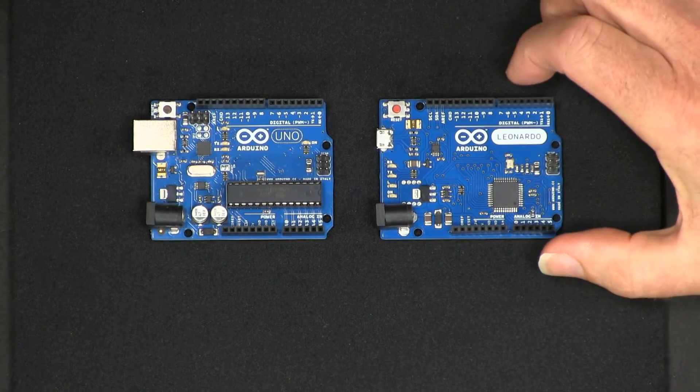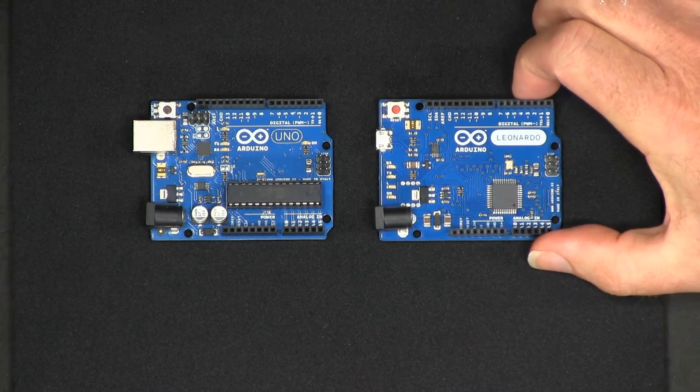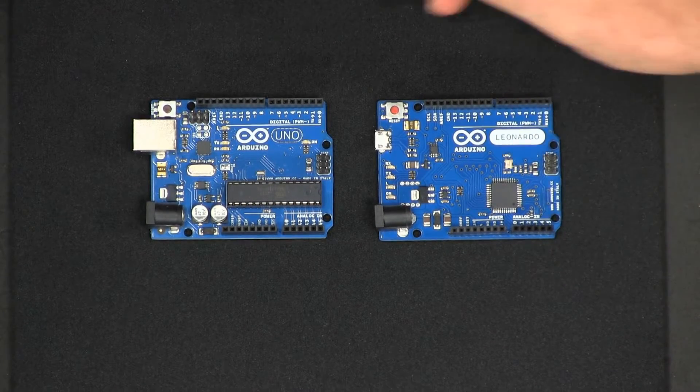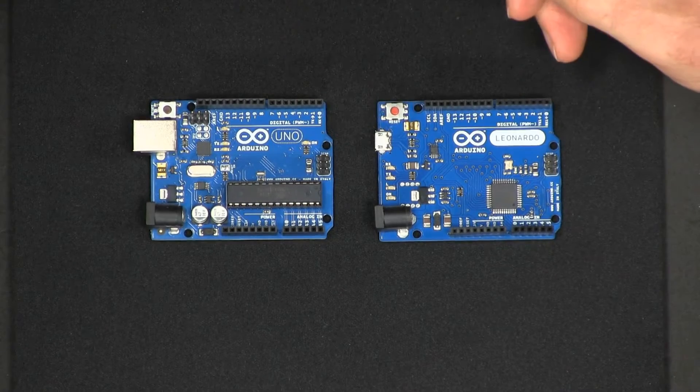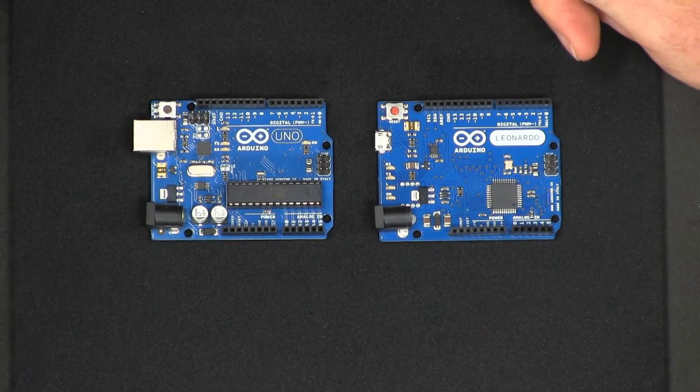A more recently announced board is this one, which is the Arduino Leonardo. You can see that they are of similar size with a difference in connectors.